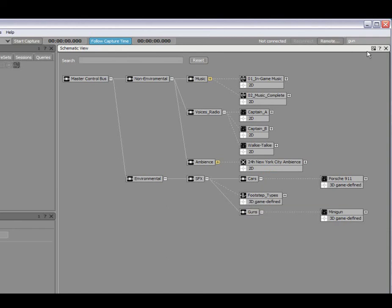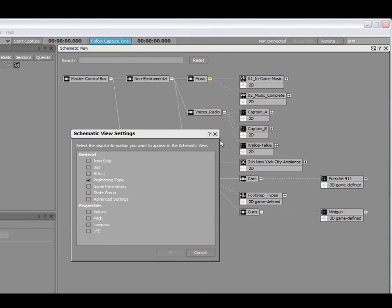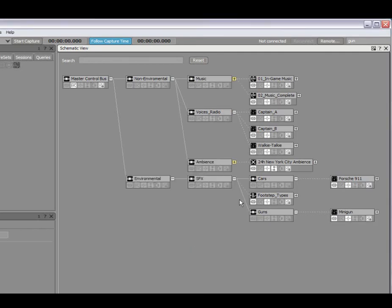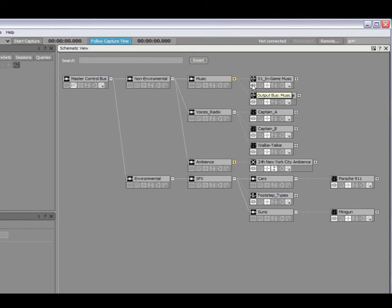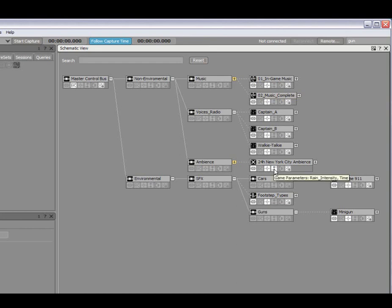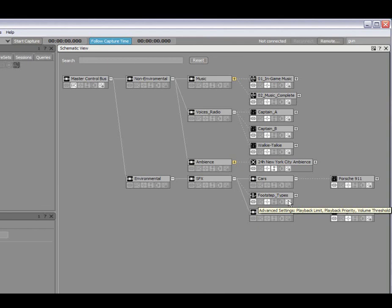And finally, I will show you probably the most powerful one, the icon strip. This allows me to view a lot of different information at once for all of my objects. By selecting that, you have this little icon strip here that shows me quickly how objects are routed, the positioning types, any associated real-time parameter controls, for example here's one here, and advanced settings that are used. In this case, I have some playback limits, volume thresholds, and so on.